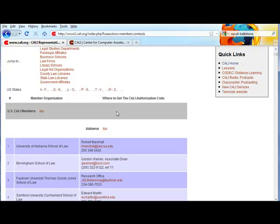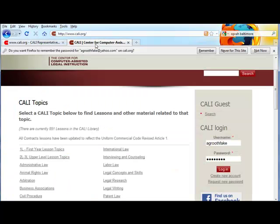In the unlikely event that your school isn't listed on the contacts page, your school is not a Kali member school, so contact us for further details.